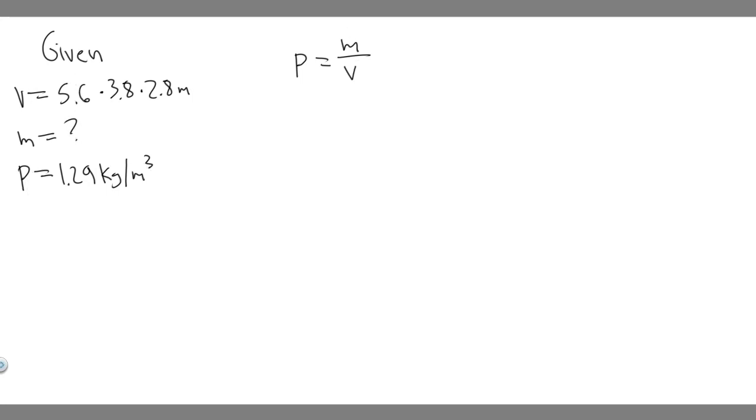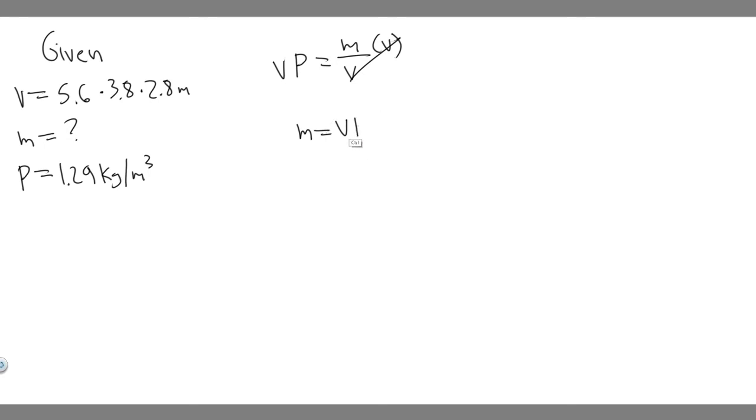Because according to this formula, mass is the only thing left. So if we want to solve for mass, if you multiply both sides by V, you're going to get M is equal to V times rho. And notice how we have the volume and we have rho, so what we can do now is just go ahead and plug it in.